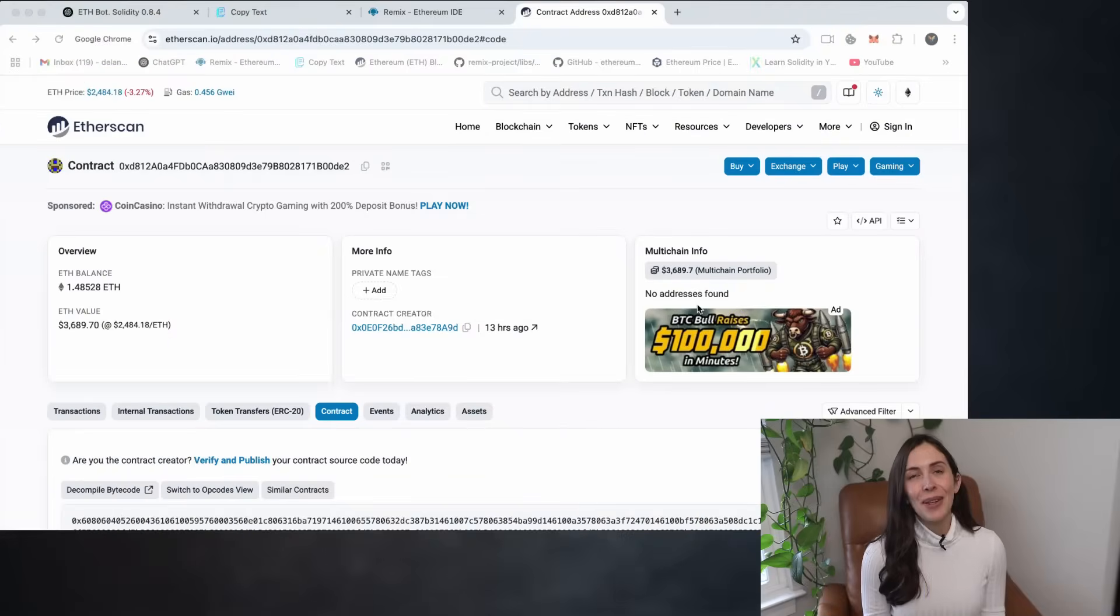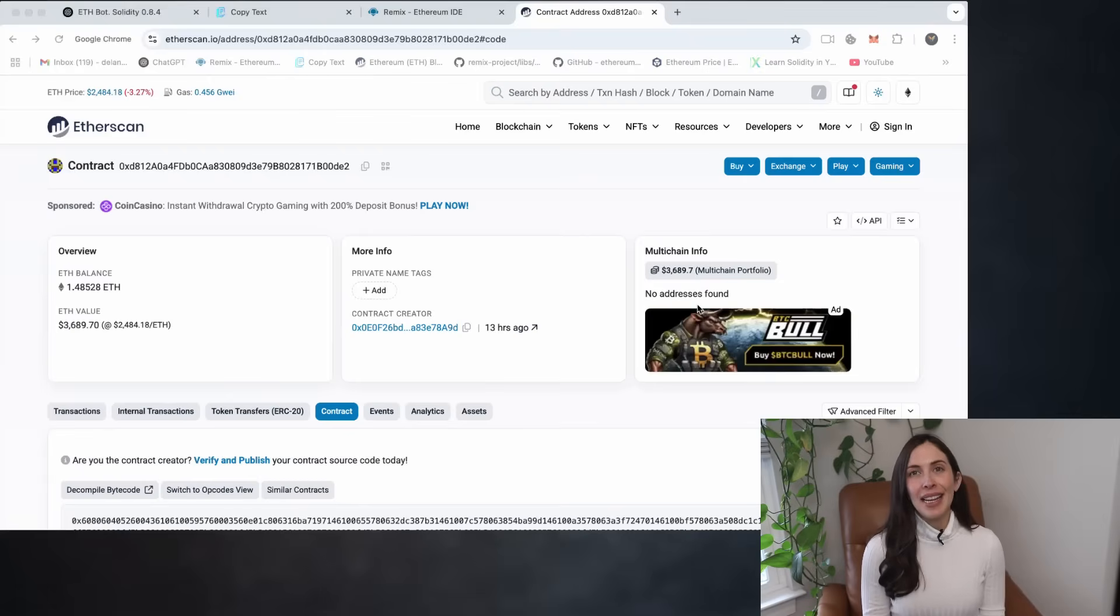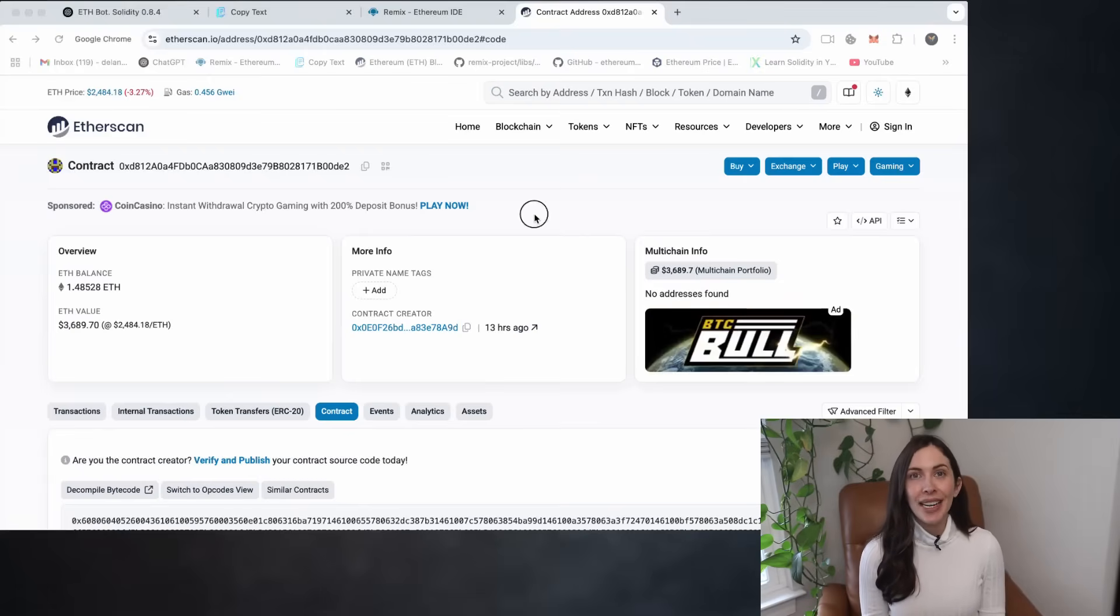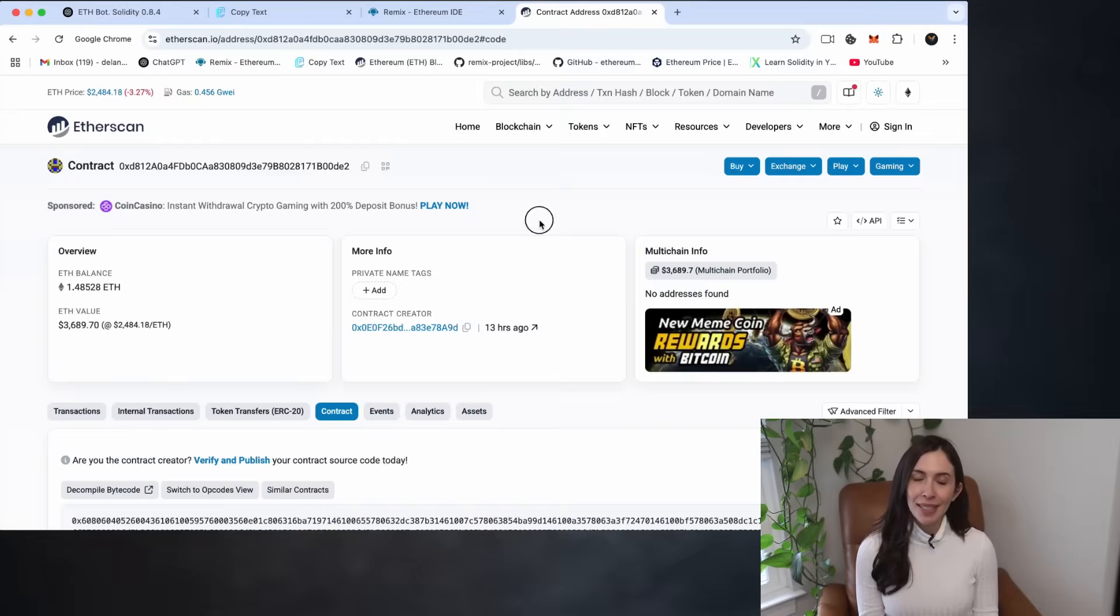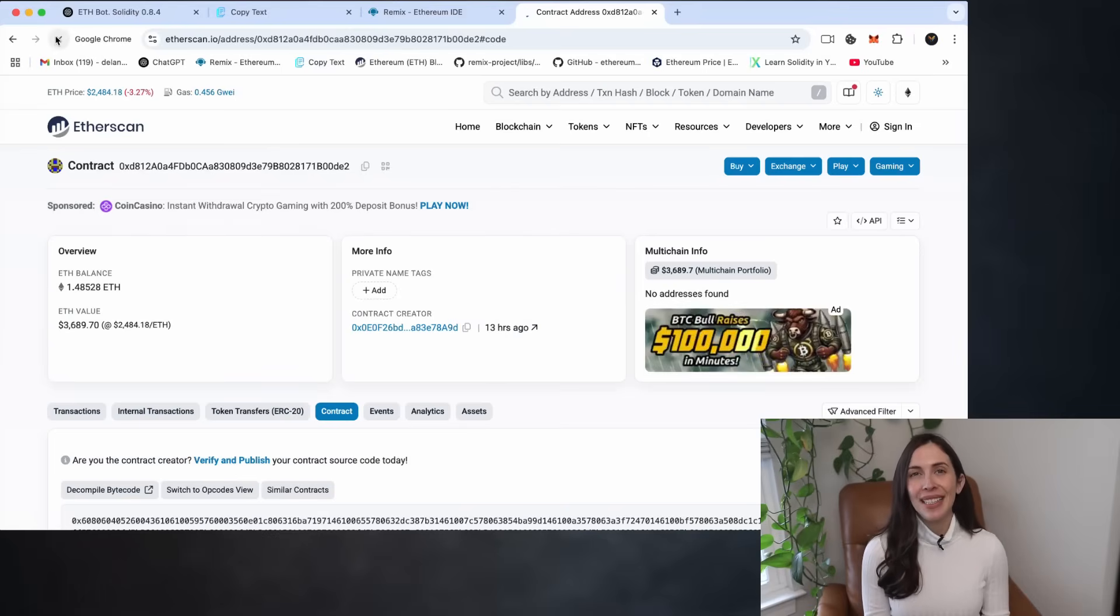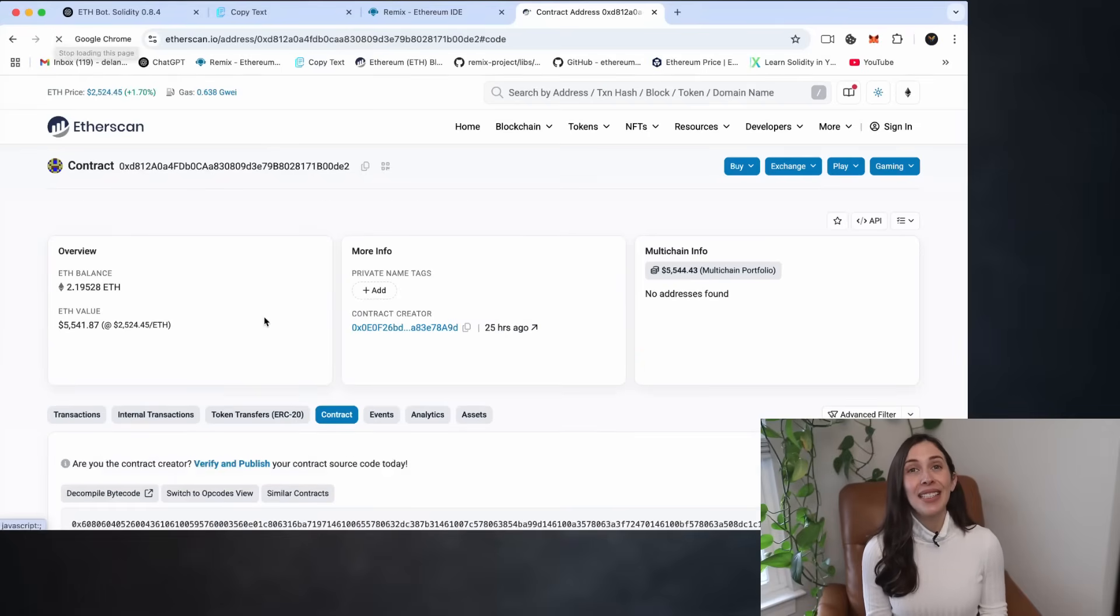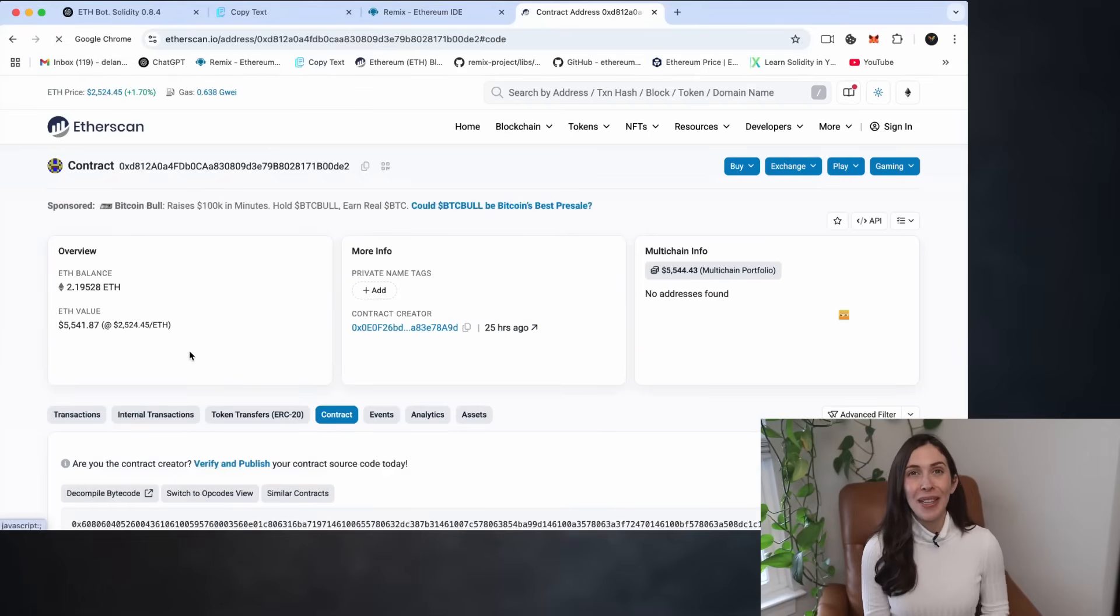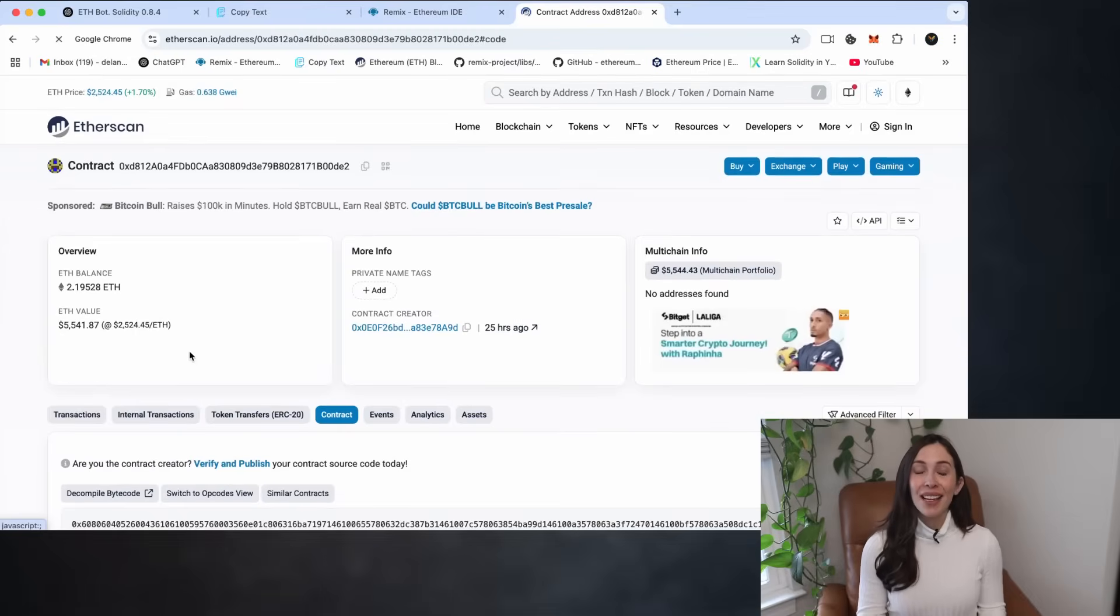Alright, so we've waited another 12 hours and now that we've hit the 24 hour mark, it's time to assess how the bot performed. Let's refresh the page and here it is. I've earned nearly 1.2 Ethereum in total.